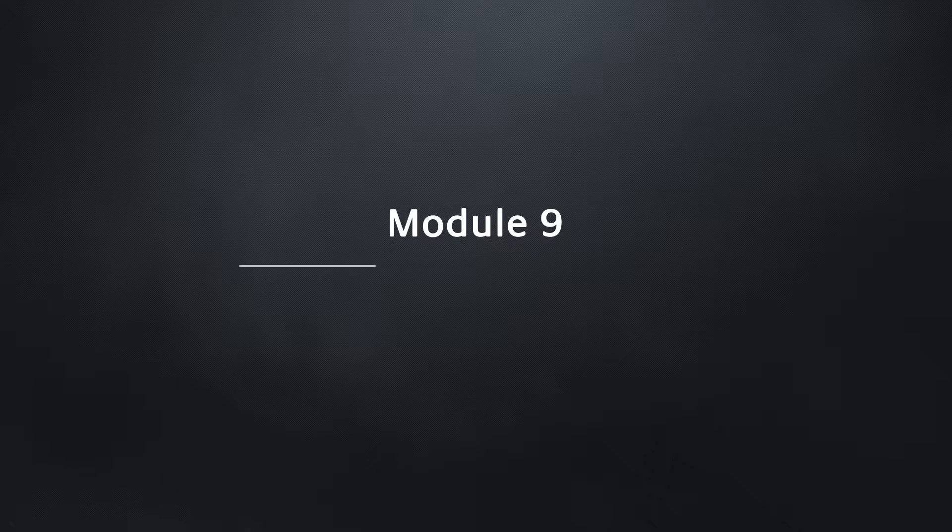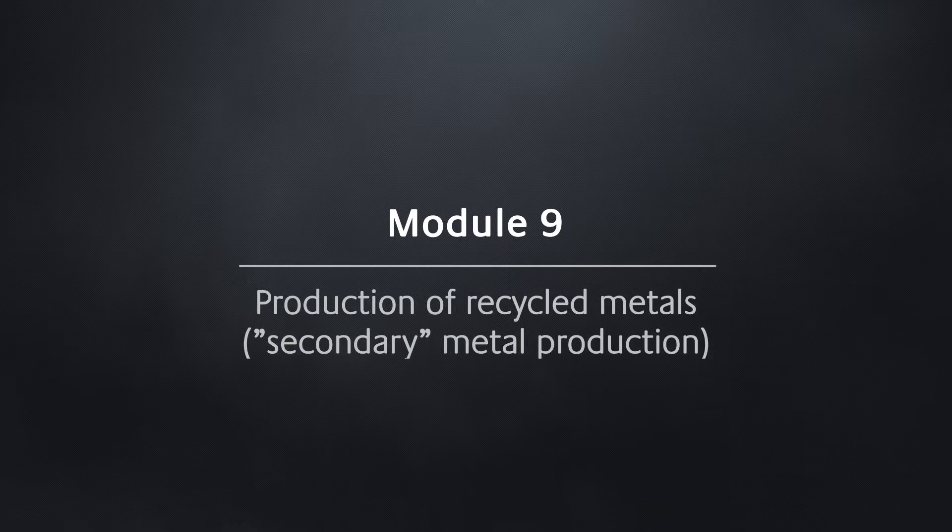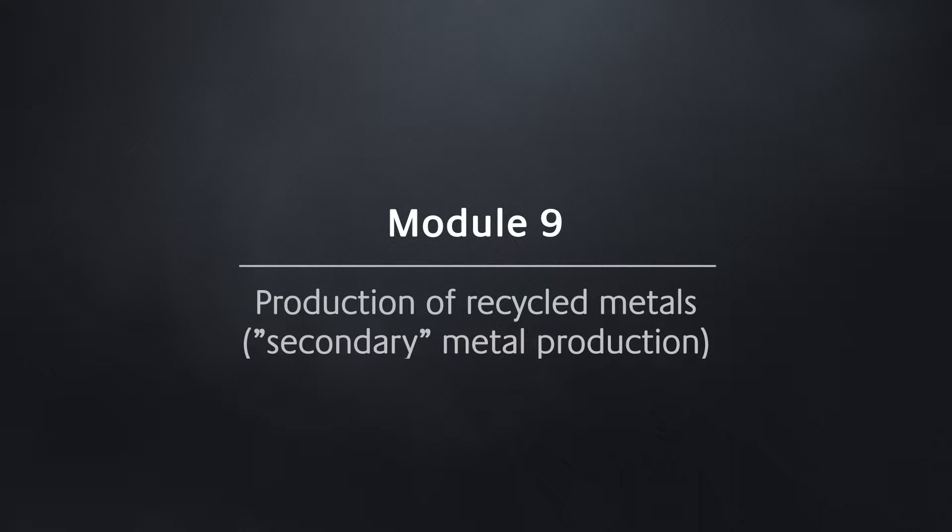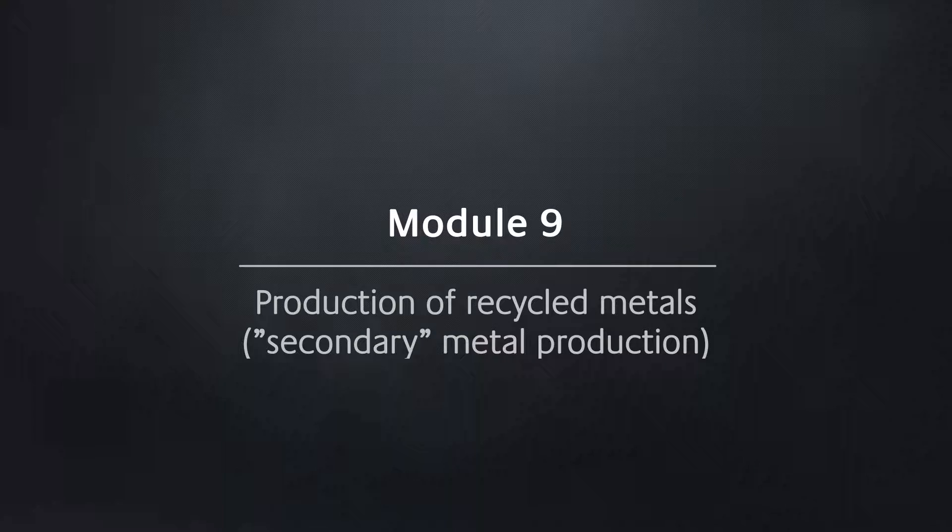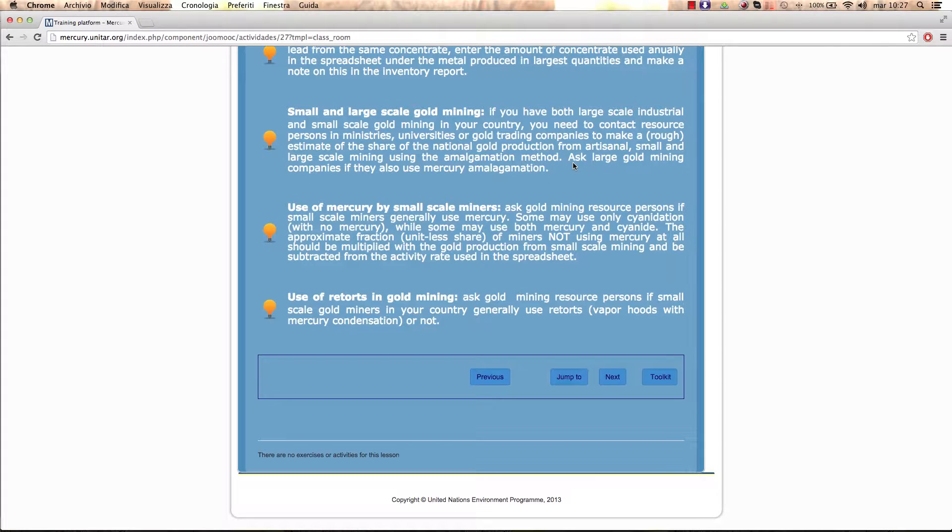Module 9: Production of Recycled Metals or Secondary Metal Production. Let's take a look at the Excel spreadsheet for your inventory of mercury releases from the sector of production of recycled metals.